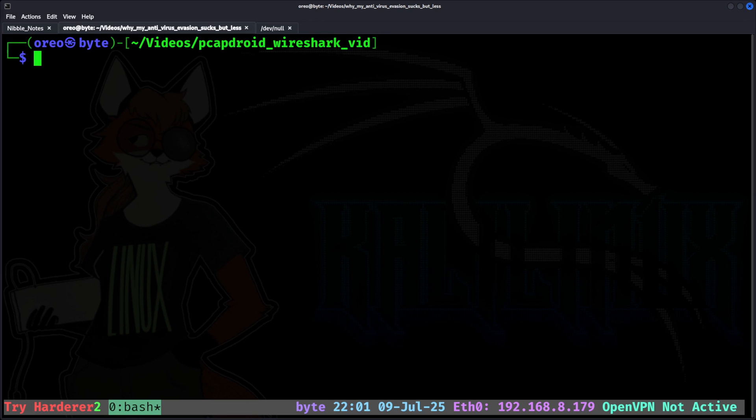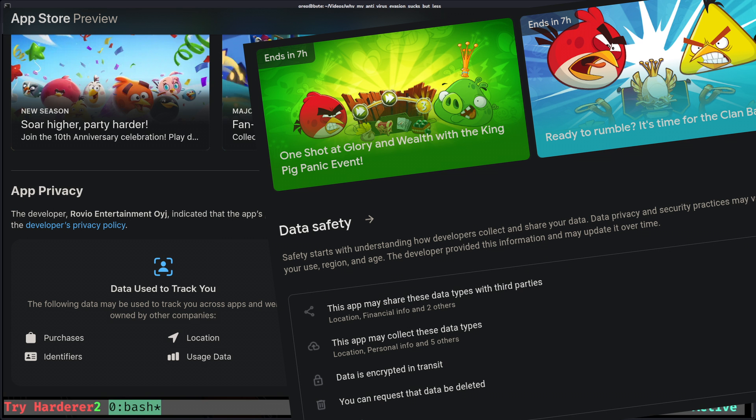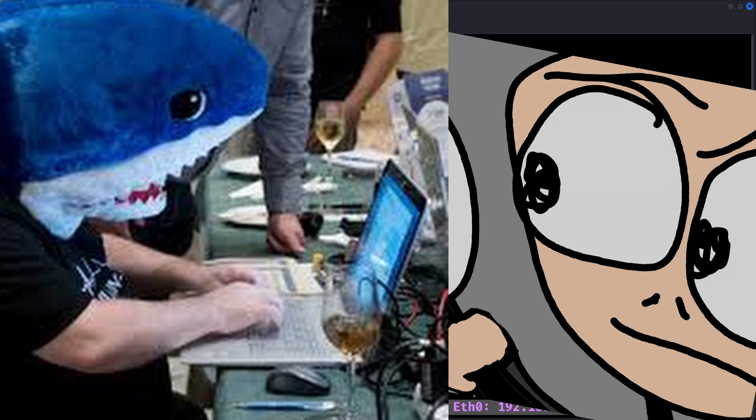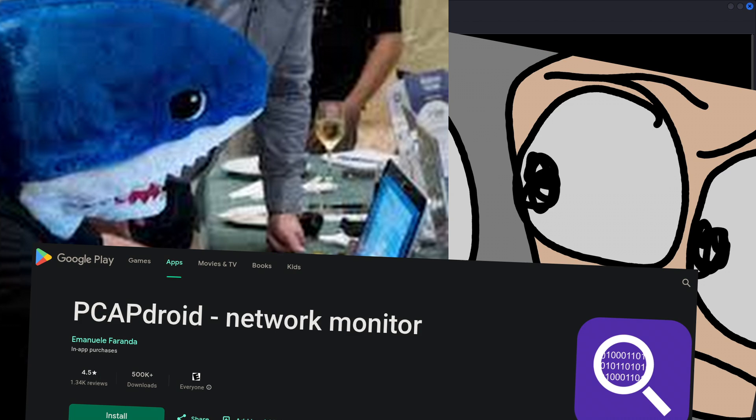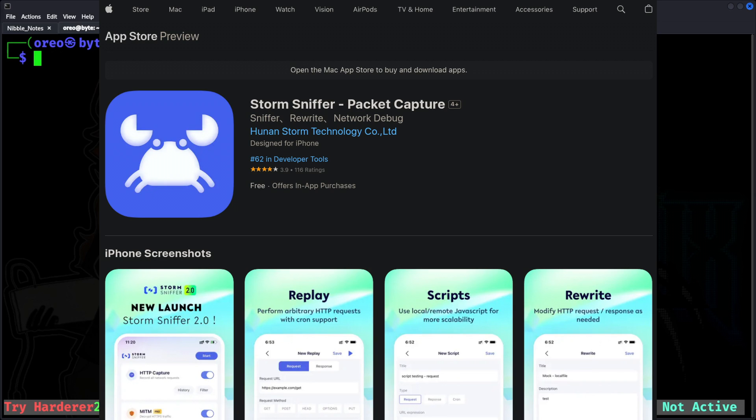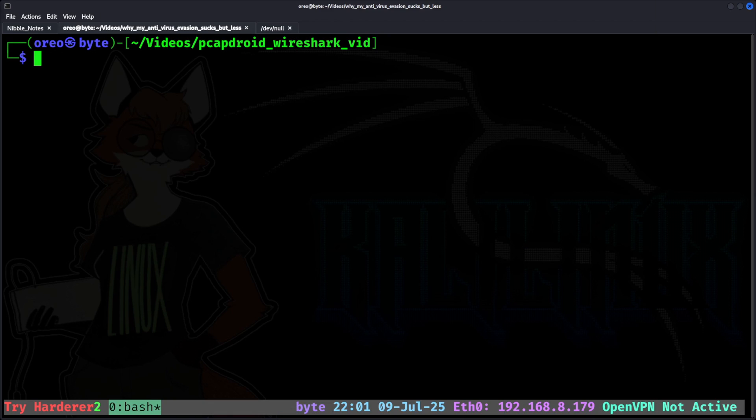The App Store has a short description of what data is being collected in the Data Safety section, but to know what's being collected, we're going to use Wireshark with PCAP to analyze the network traffic. Note that PCAP Android is only available on Android. It seems like StormSniffer is an alternative for iPhones, but sadly will not be demonstrated in this video.